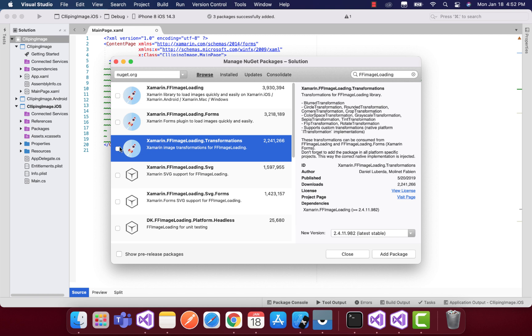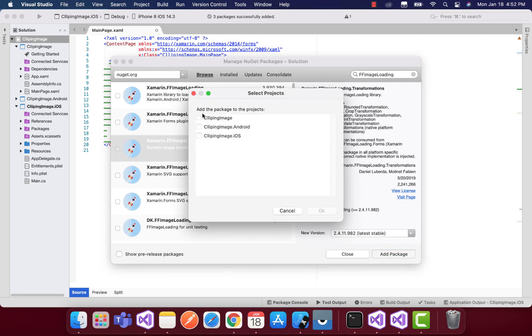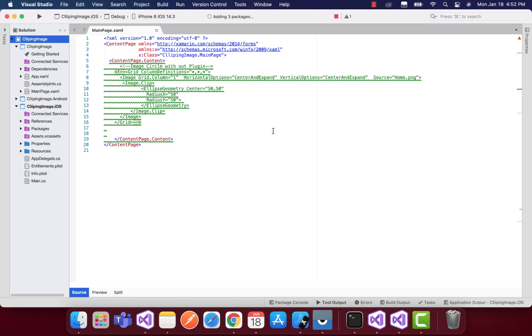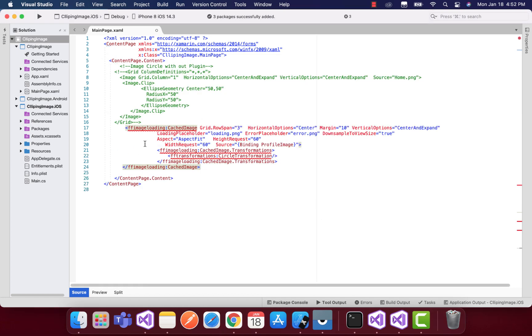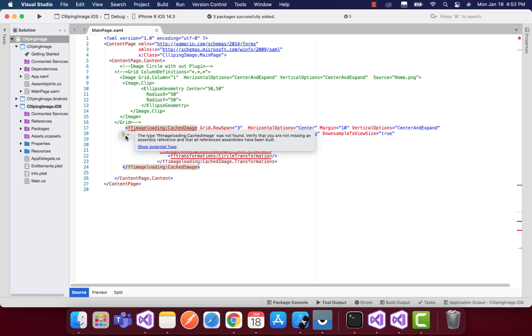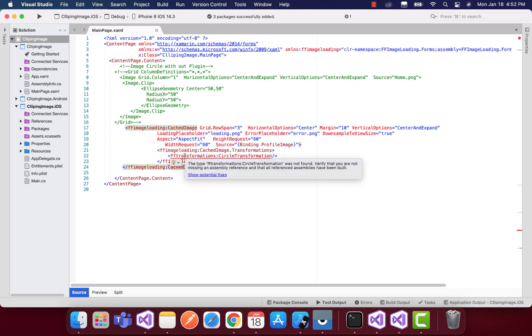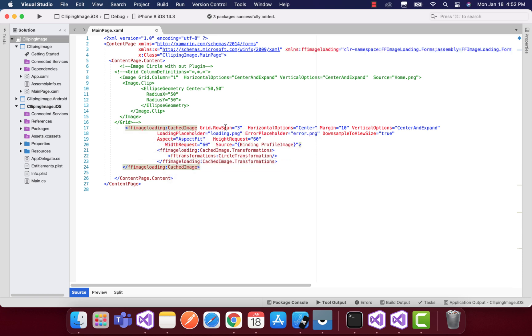This transformation plugin helps us to design or shape the images that are going to be added inside that specific control - that is the CachedImage control. We have this FFImageLoading transformation which will circle the image that is provided with the source.